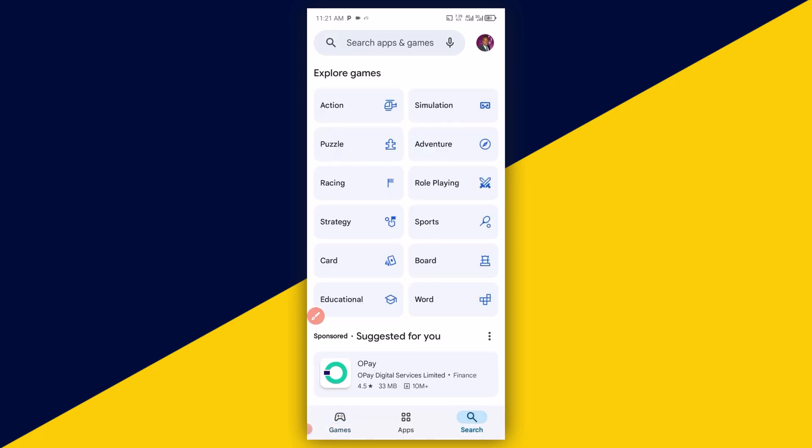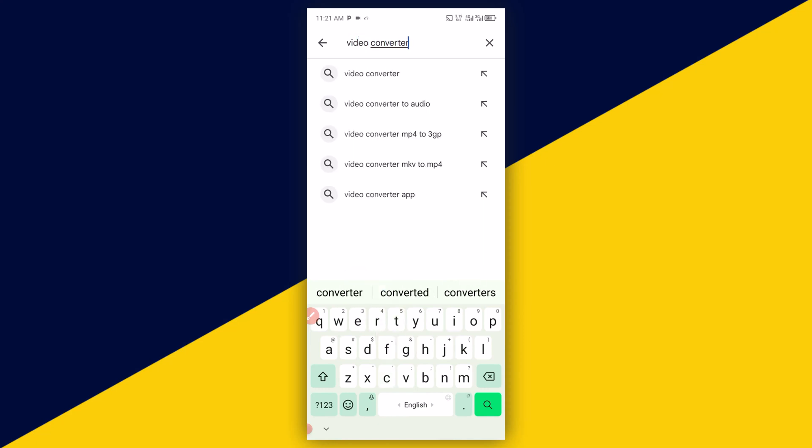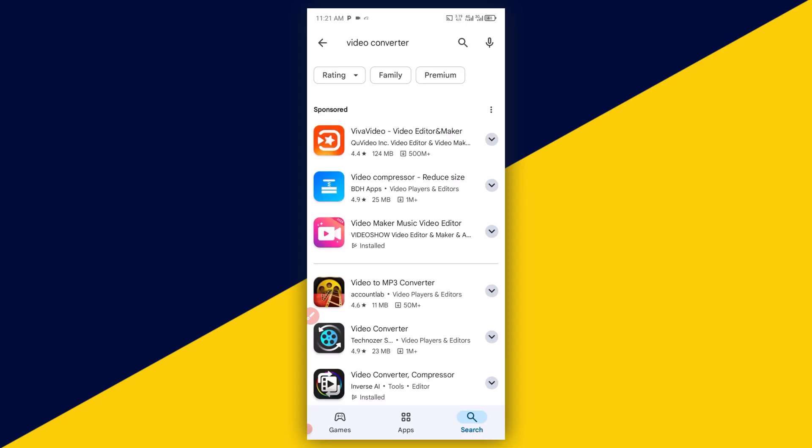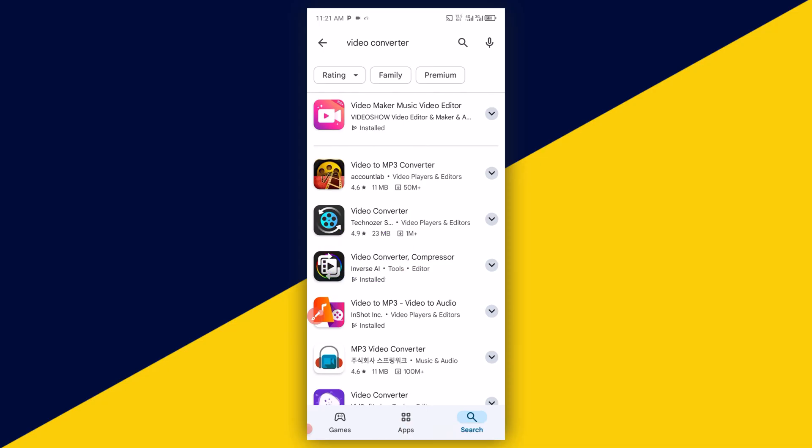Then on getting to Play Store, come to the top right here and type in 'video converter' just like so and click on search. The app you need to download is this one right here. As you can see, I have already downloaded and installed this app successfully.